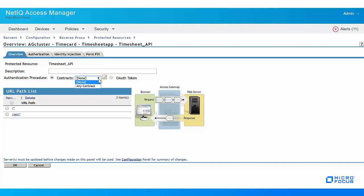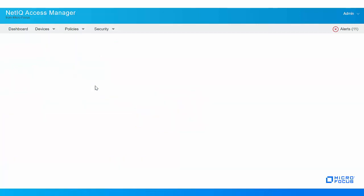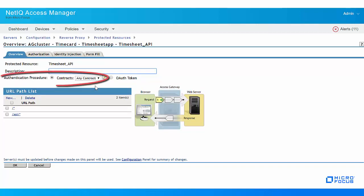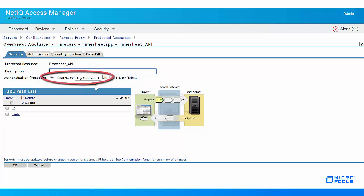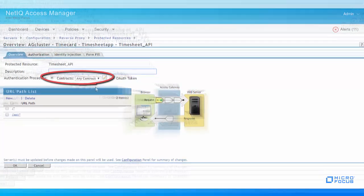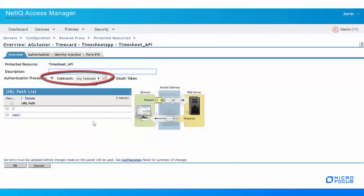Here, we have used any contract which means if the user has authenticated, this option allows any contract defined for identity server to be valid or if the user has not authenticated, it prompts the user to authenticate using the default contract that is assigned to identity server configuration.